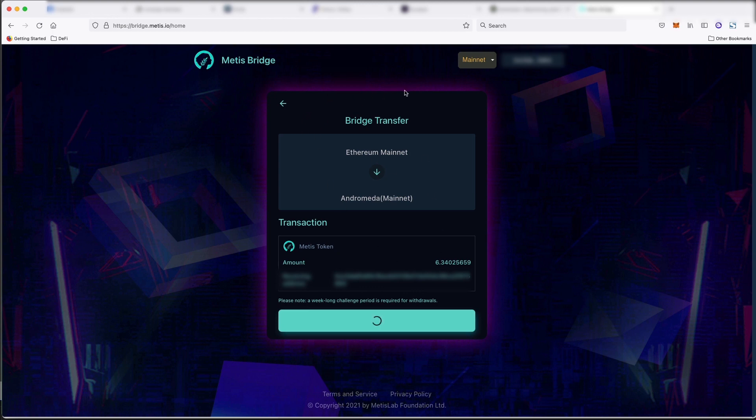Now, there are other bridges you could use, but this official bridge you are not going to be able to use. Now, once we get over to the Metis chain, the transactions are going to be so much cheaper than they are on Ethereum. And they're actually going to get cheaper shortly, but we'll go into that later.